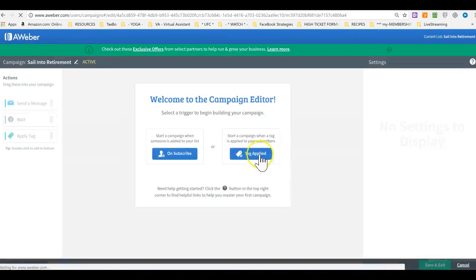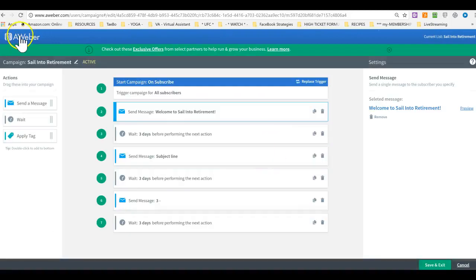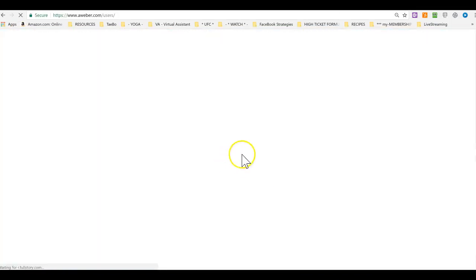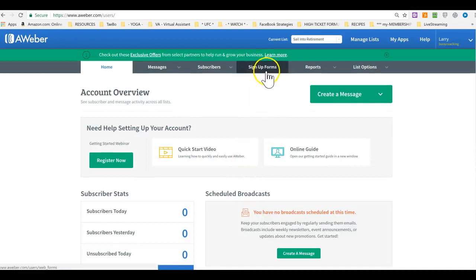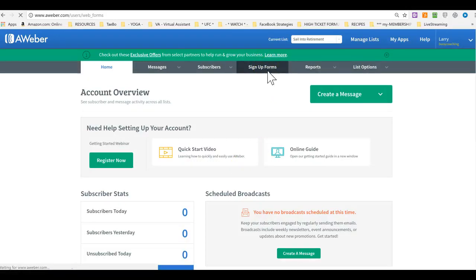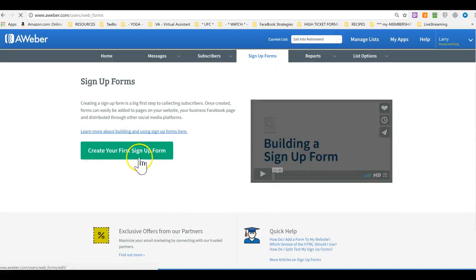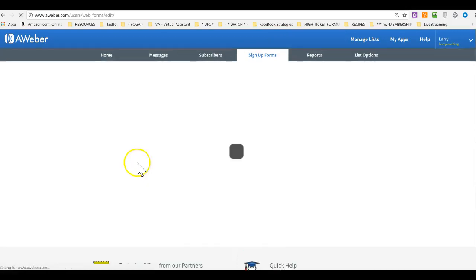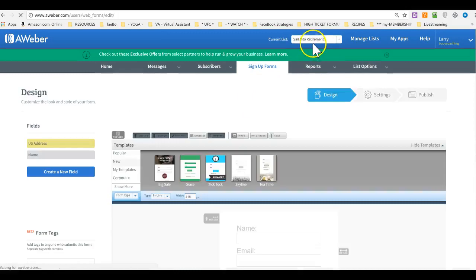Now, once we save and exit, so the magic happens later on when we create your sign-up forms. So, don't worry about that. It's just I'm showing you that that will link in there. When you click create the sign-up form, then you will create it for...